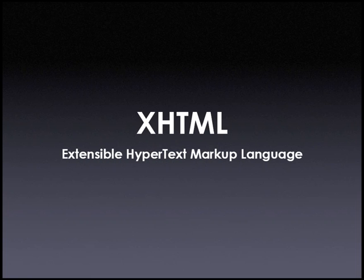Now, does this mean you can't use regular old HTML in Dreamweaver 8? Absolutely not. Dreamweaver works just as well with HTML as it does with XHTML. Now, what does this all mean to you if you're someone who's never coded a line of HTML before? Well, not that much.